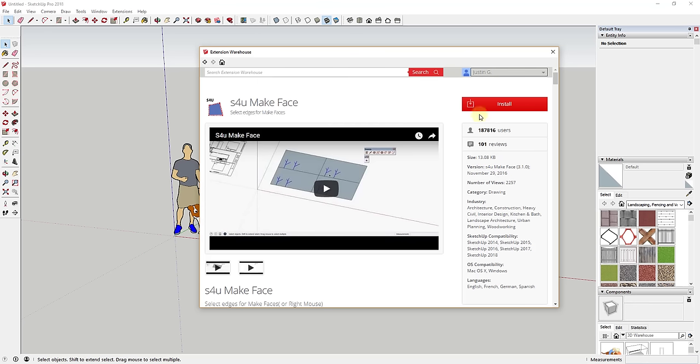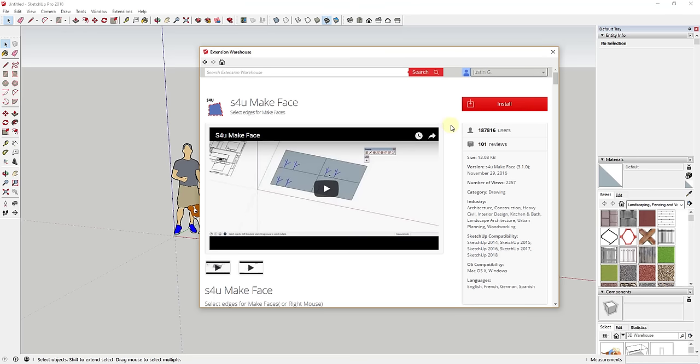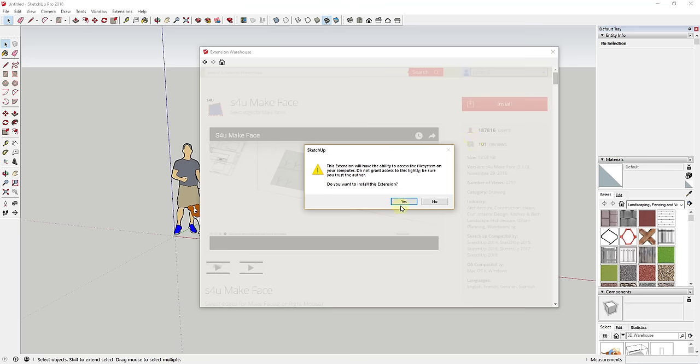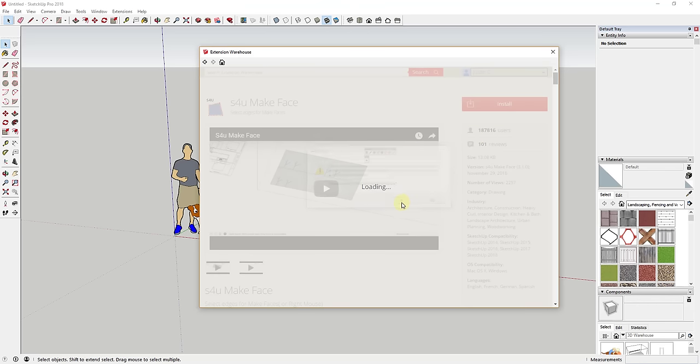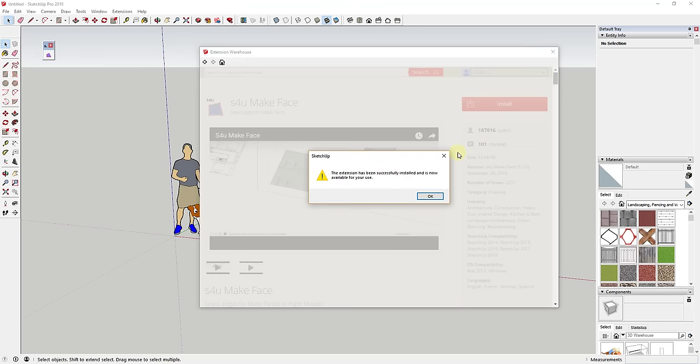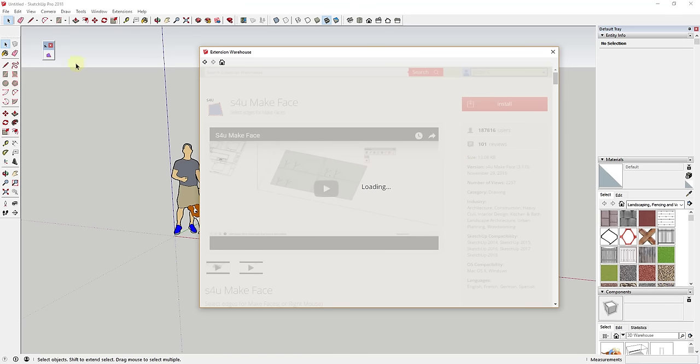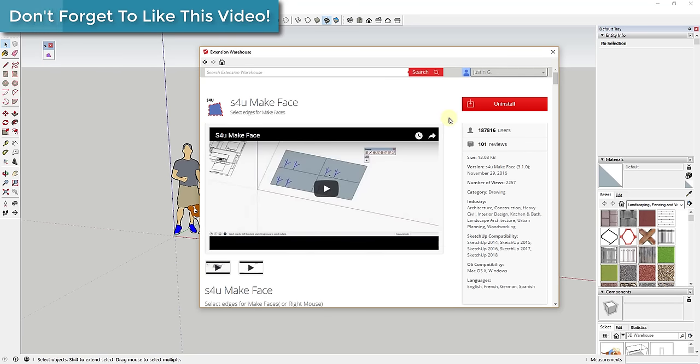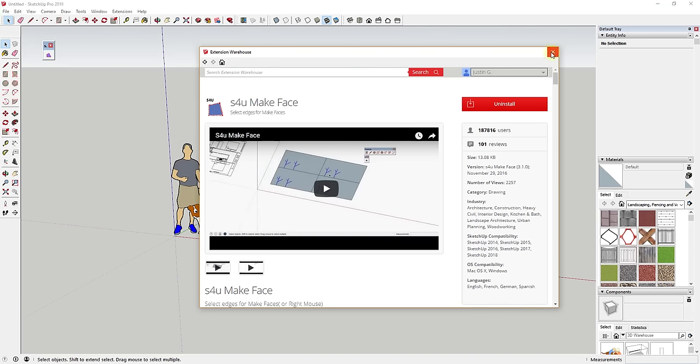If you were to go to one of these tools, like for example this S4U Make Face, you can see you get an information page about this extension. In the upper right hand corner, you'll notice that I'm logged in. You will need a login in order to install extensions from the extension warehouse. As far as I've seen, you don't get any spam or anything like that. You just need to log in either with a Trimble account or with a Google account. Once you get to this point, the one in particular we're worried about is the install button. The easiest way to install these is just to click the install button. That's going to download this, ask if you want to install the extension, and you can just click yes. That'll just install and it'll show up on your computer.